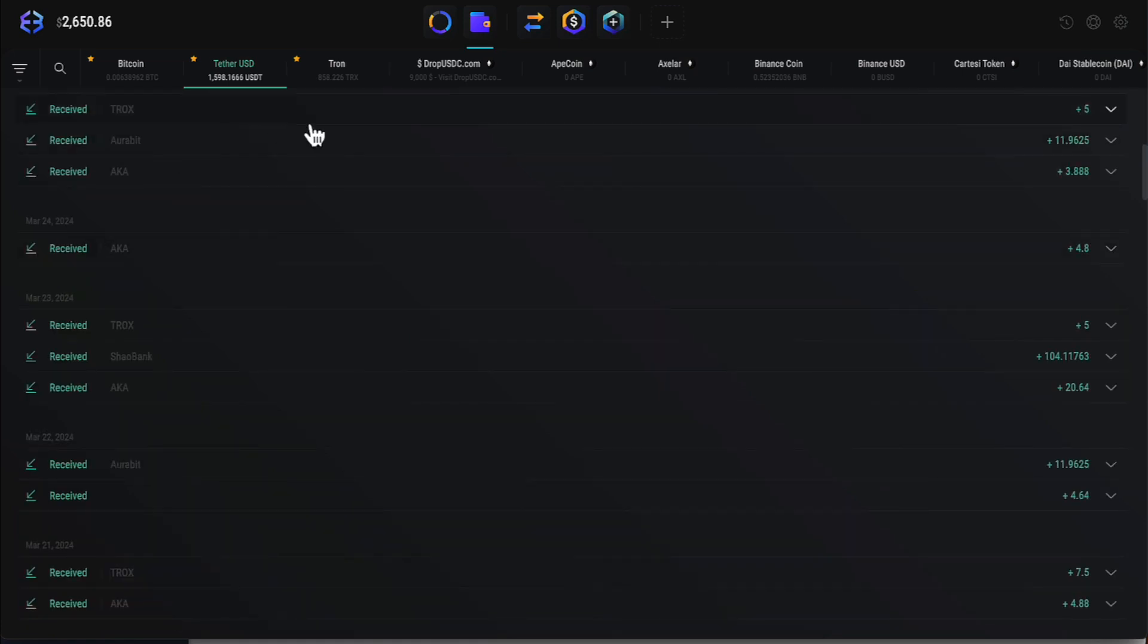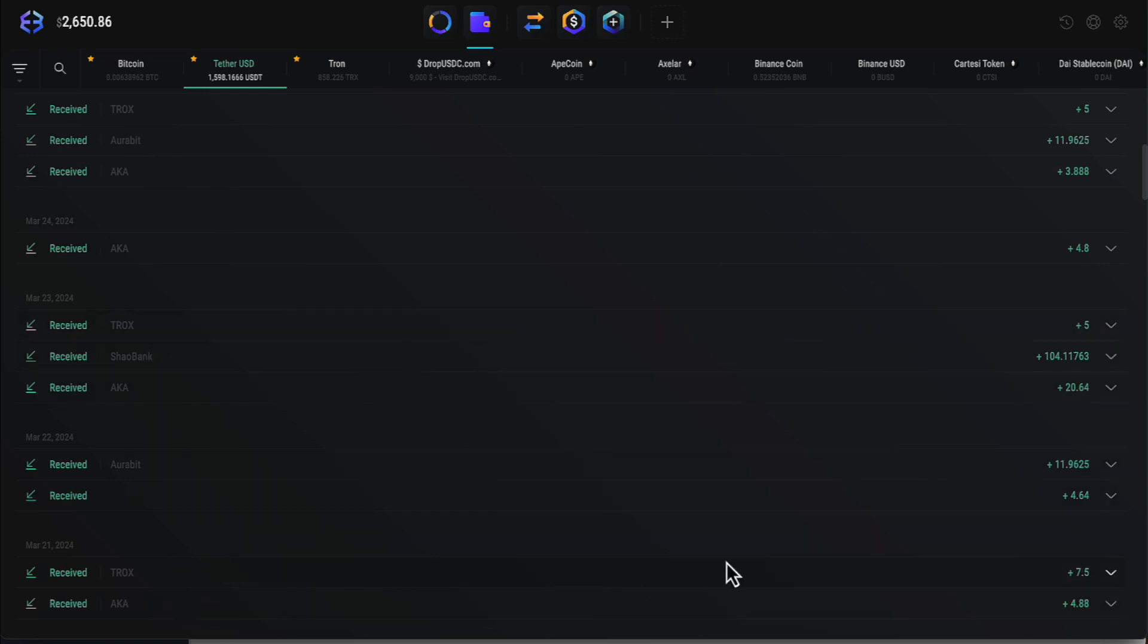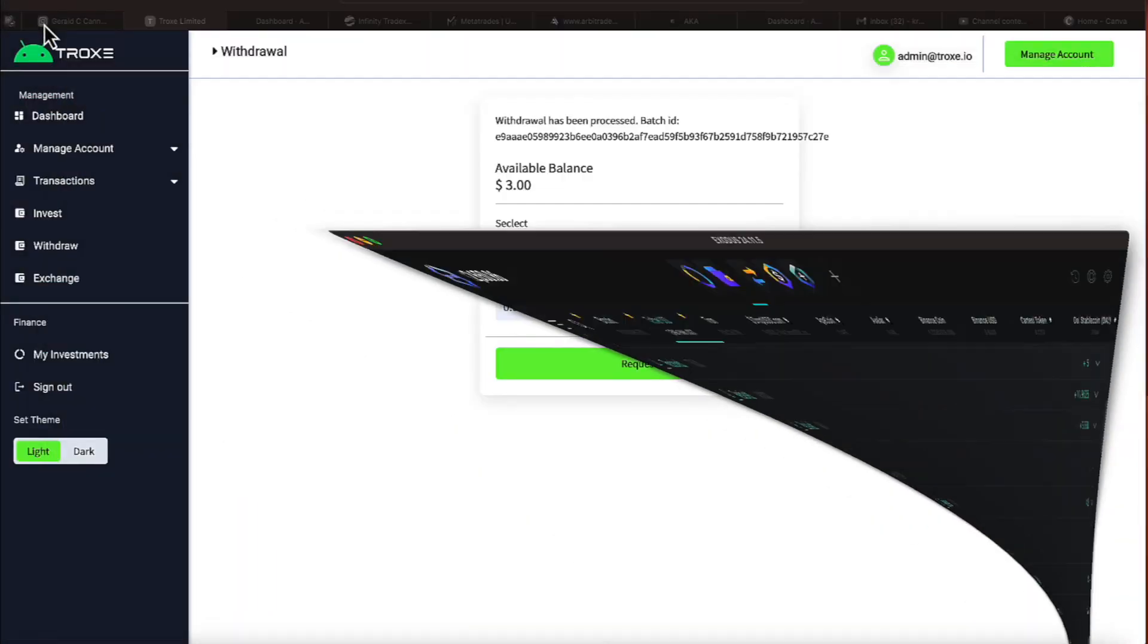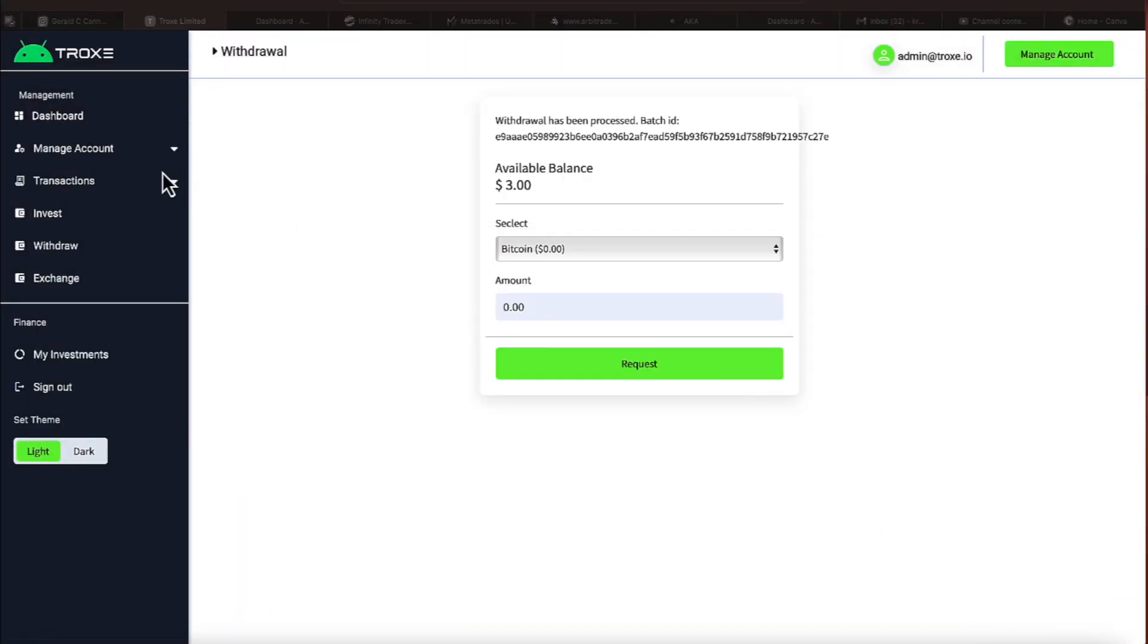There's a Trox there of $5. There's another Trox there of $5. And another one of $7.50. I'm sure there's some others below it. But if you've watched previous videos, you've seen those.